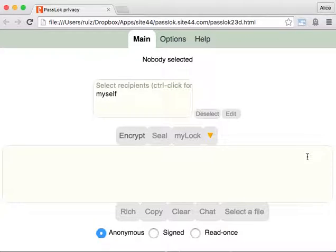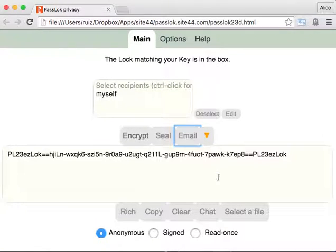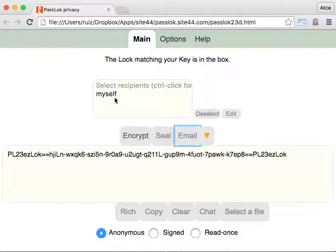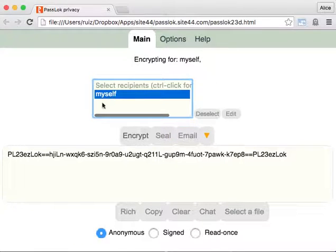So how does that work? Well, let's say I have something that I want to encrypt. I'm going to encrypt it to myself in anonymous mode.